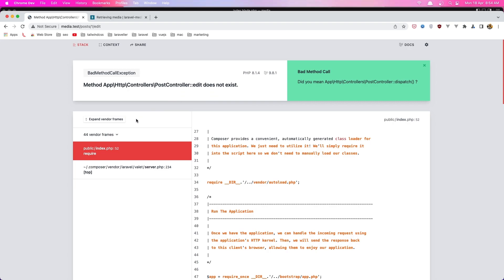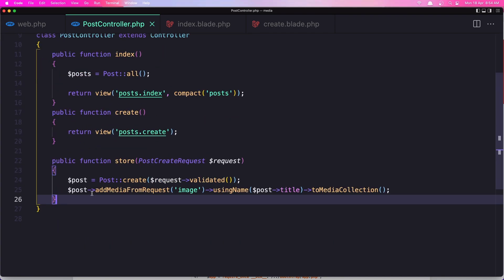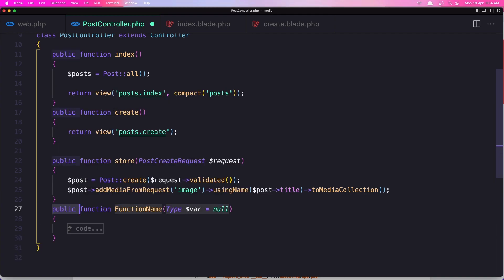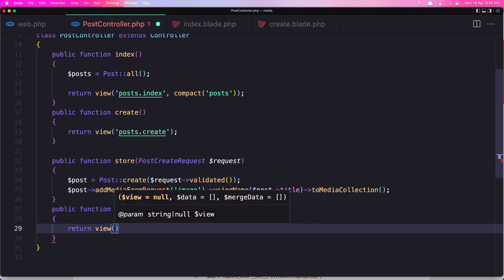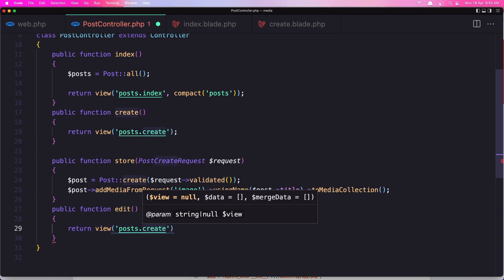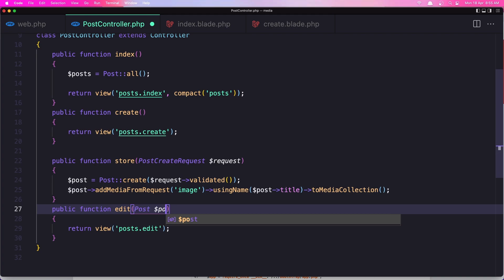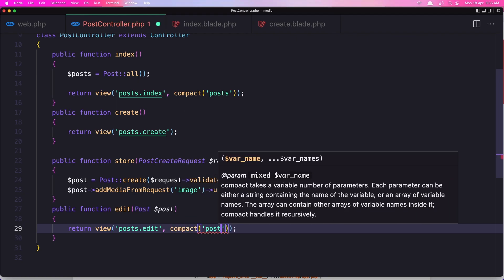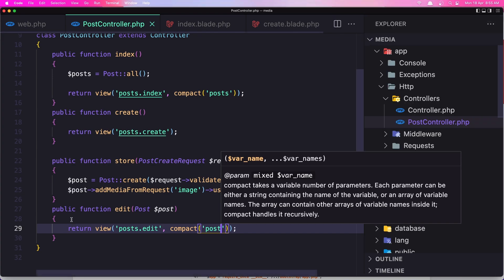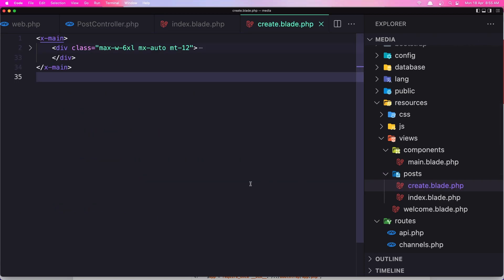When we go to the edit, right now we don't have the edit method, so in the post controller here is the index I have created — now let's create the edit method. I'm going to return the view post edit, and we expect that post here, dollar sign post, so we add that post in here with compact. Let's save it. Now we don't have this edit blade, so let's go to the post create and save it as edit blade.